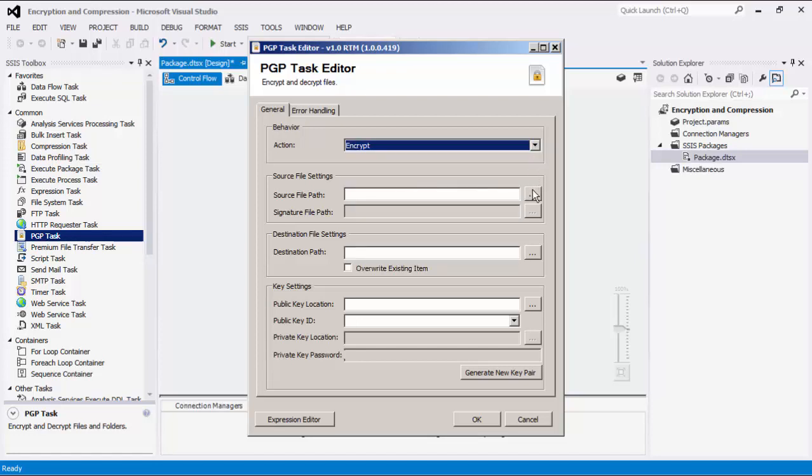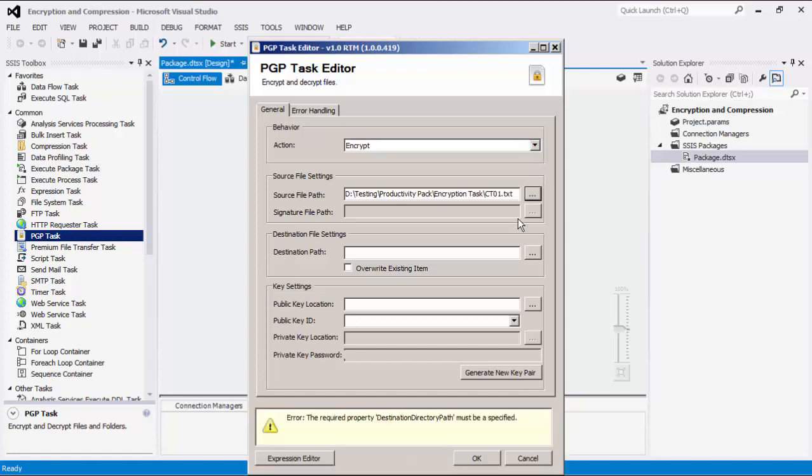The source file path is the file that you want to take action on. For actions encrypt, create signature, and verify signature, it will be any type of file. For the decrypt action, this will need to be an encrypted file.